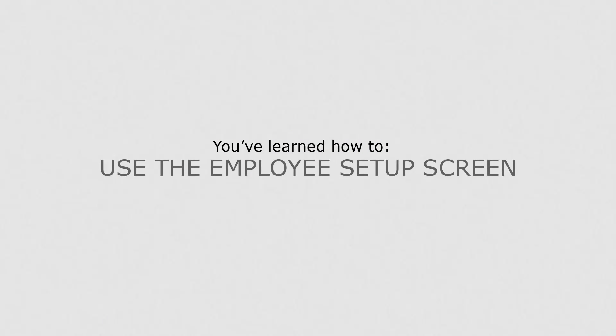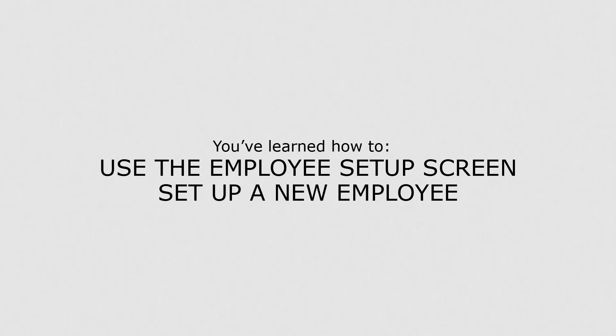Now you know how to use the Employee Setup screen. You can use it to update an employee's details or set up a new employee.